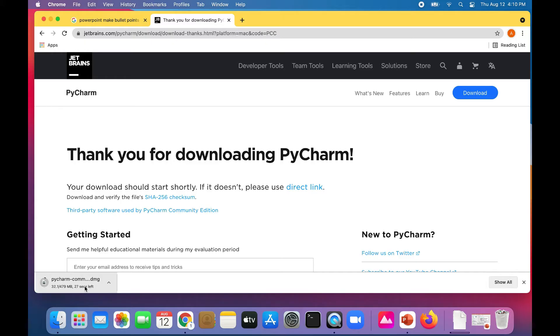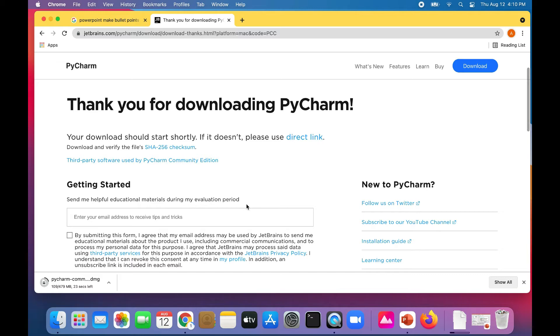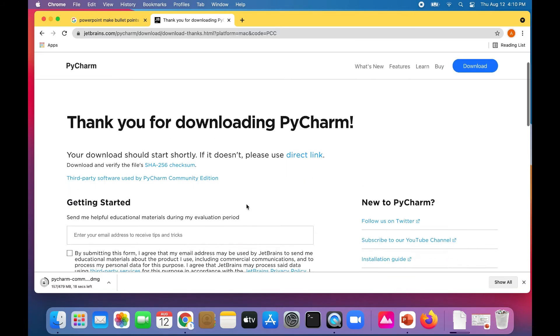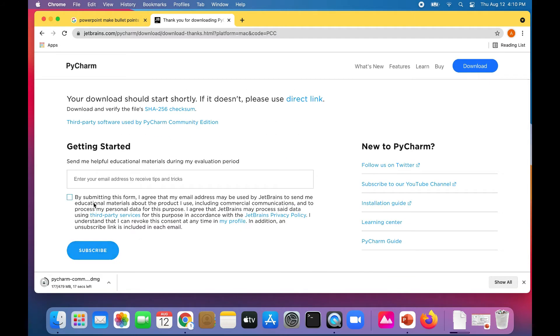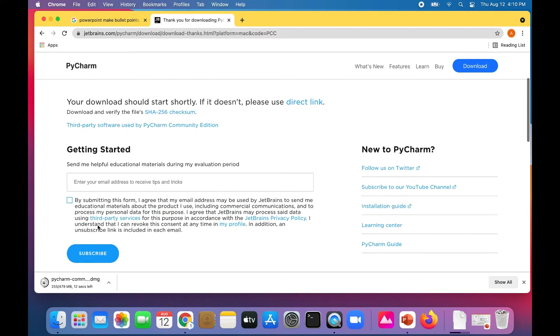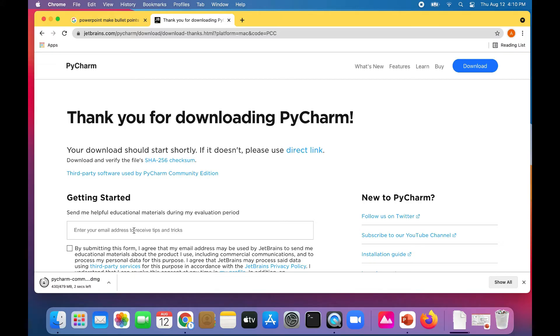It's going to download it. You could also subscribe and get a bunch of crap in your inbox if you want, which I don't recommend. A few more seconds to go, and then we'll be installing PyCharm.